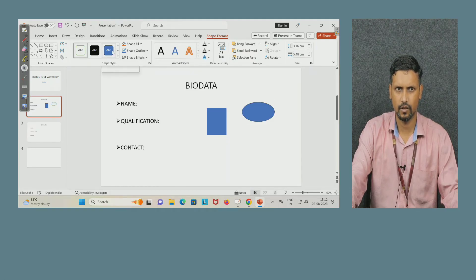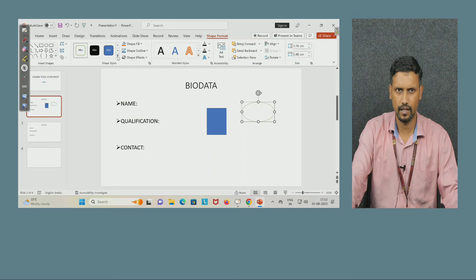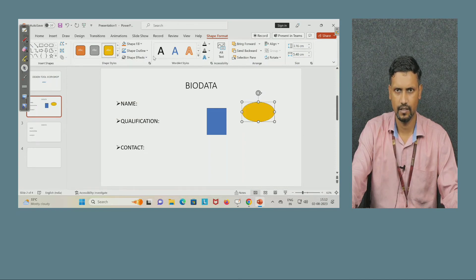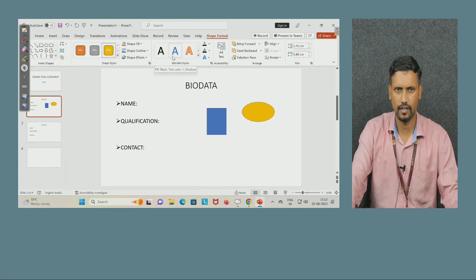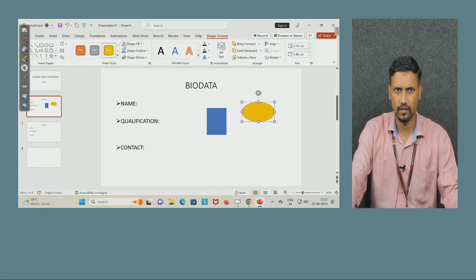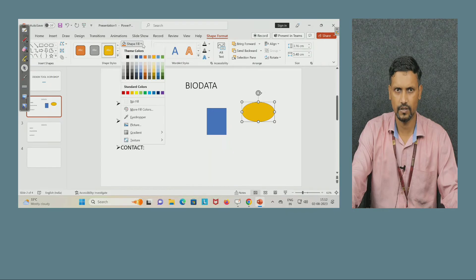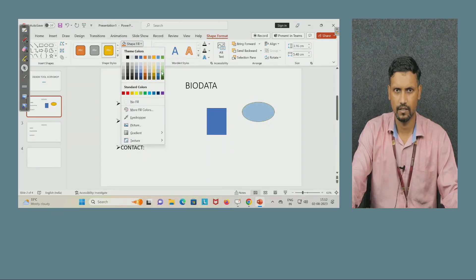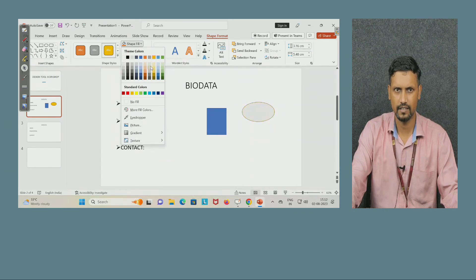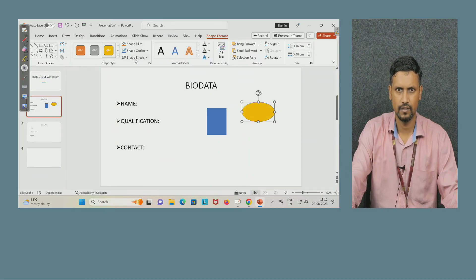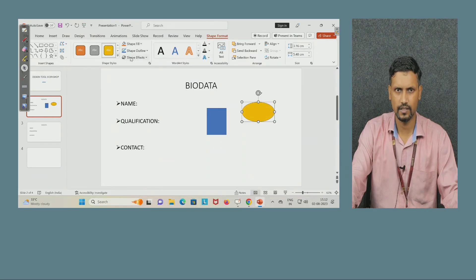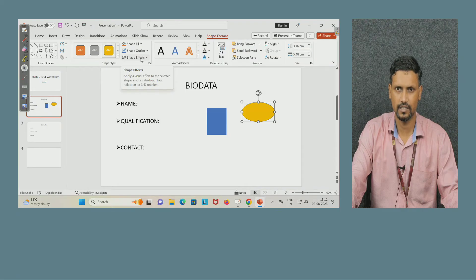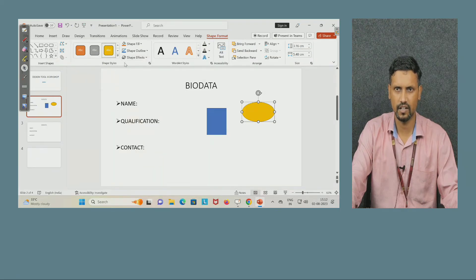I can change from here. Here plenty of things are available, whatever you want to select you can select. Likewise word art, everything. Shape fill, fill is in orange color, I want to change, see it is changing. I can change the shape fill, outline also I can change like this, effect also I can change. So these are the options which you can try here.